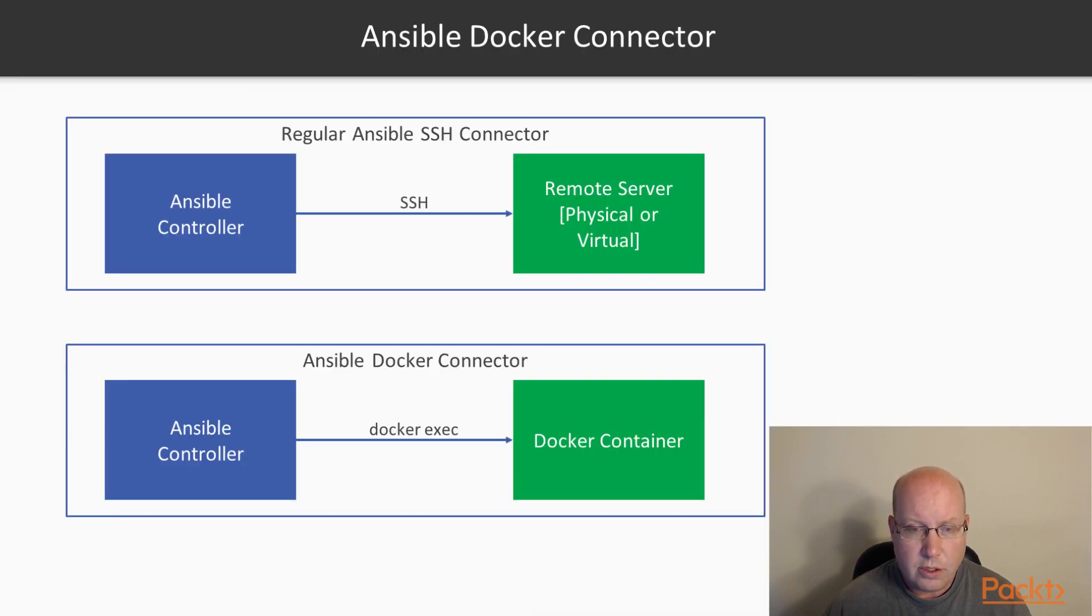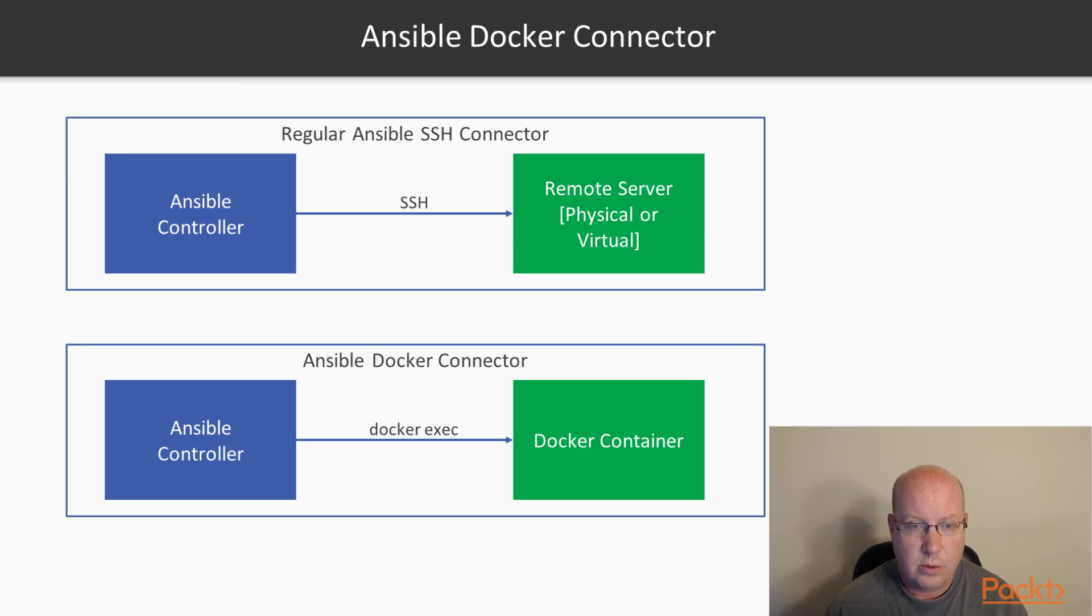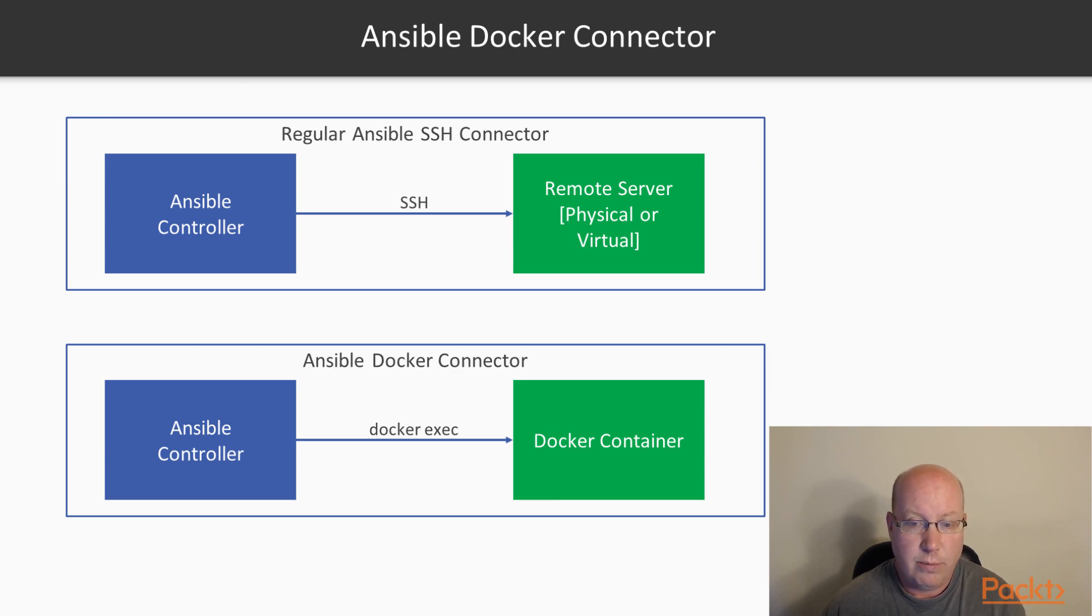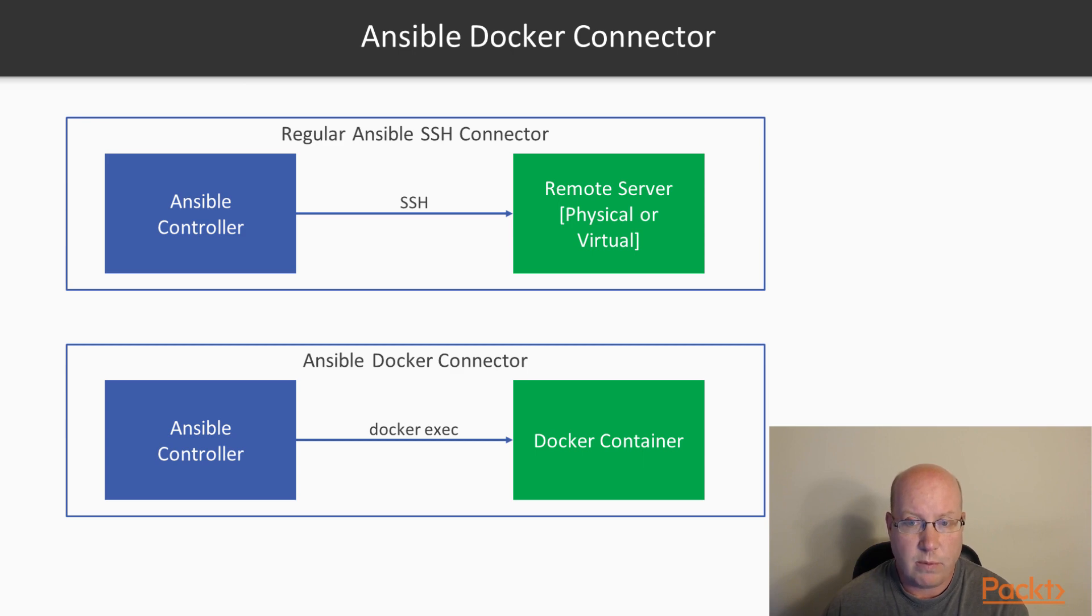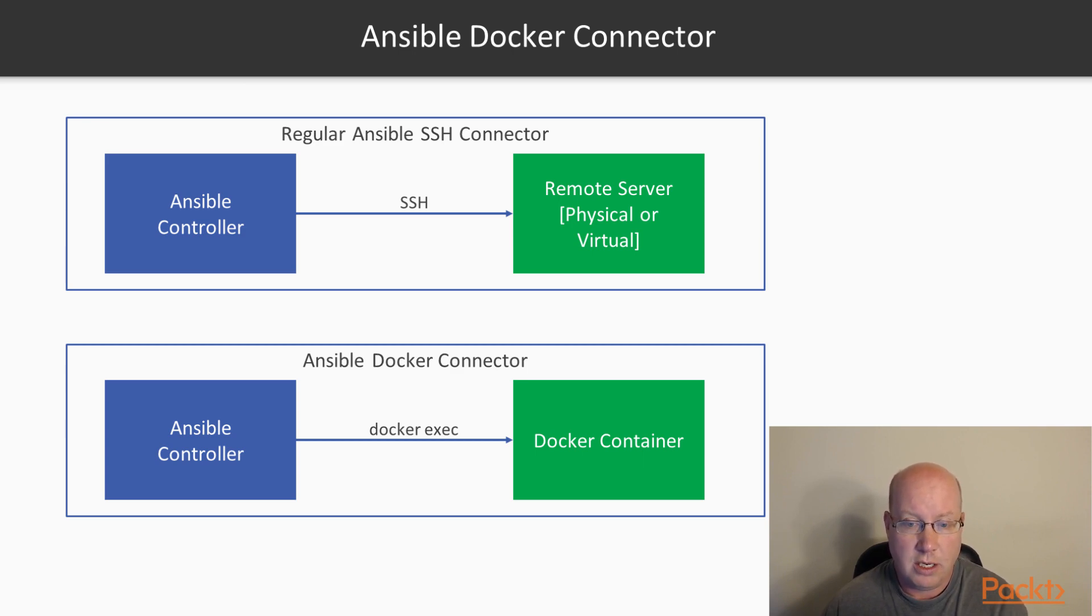So usually, like when we looked at using Ansible to deploy to a remote server, building up our infrastructure, for example, or deploying things into Amazon Web Services, or when we were using Packer to build a machine image, we were using the regular Ansible SSH connector.